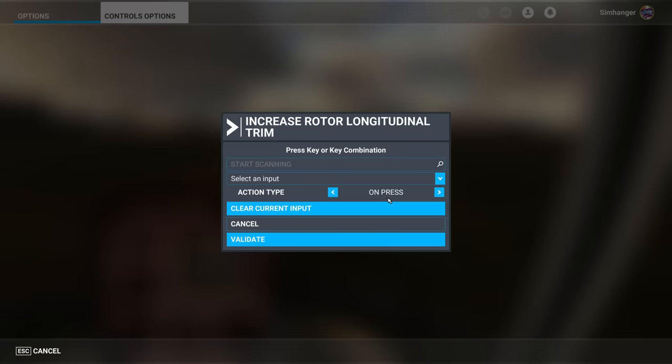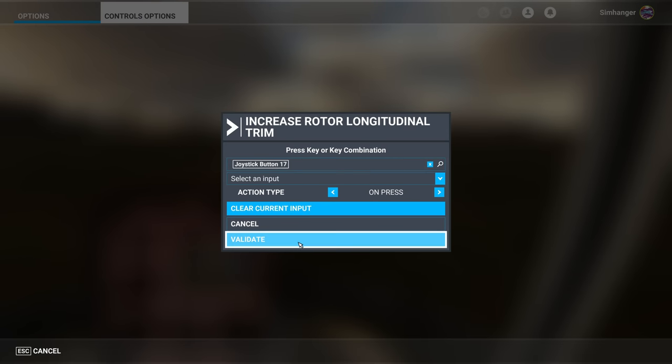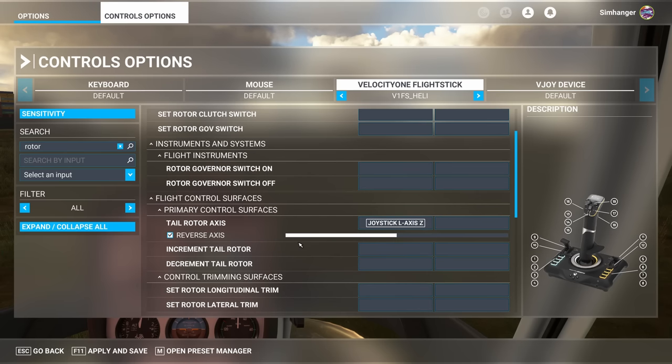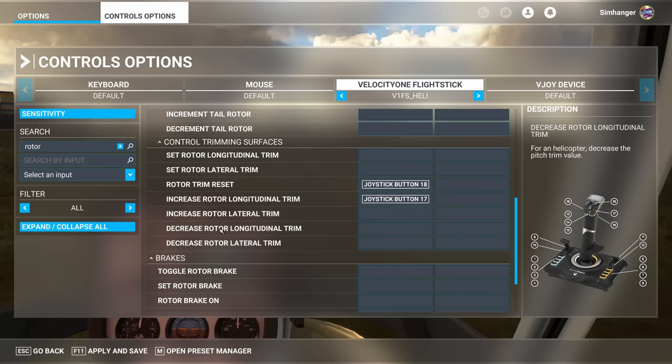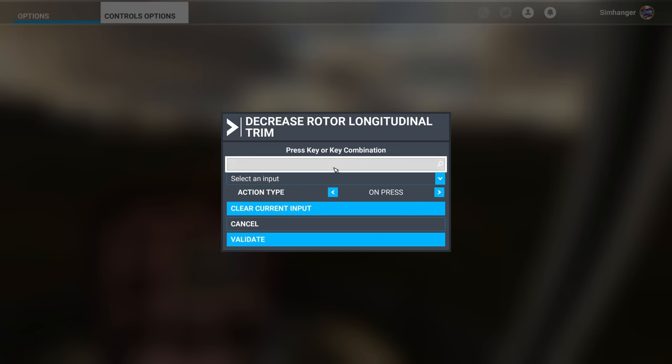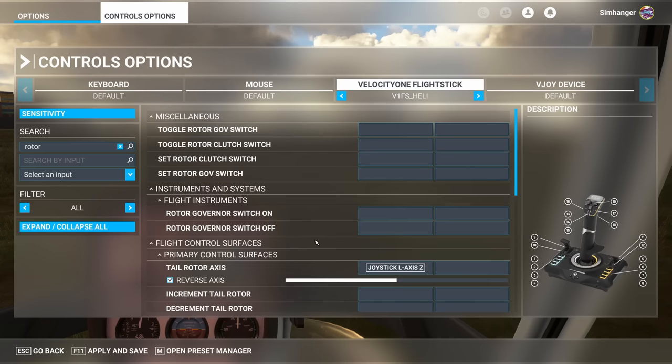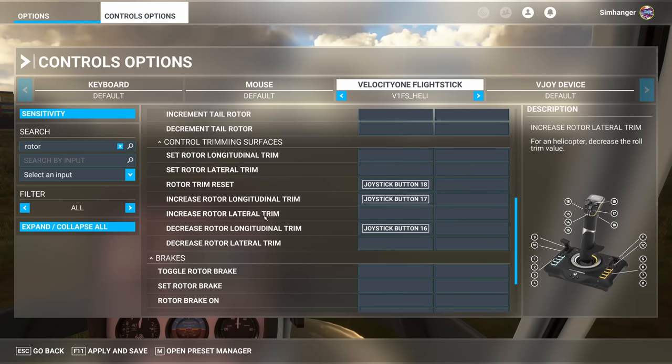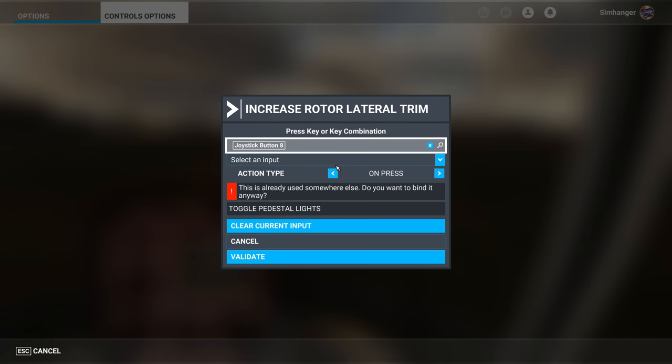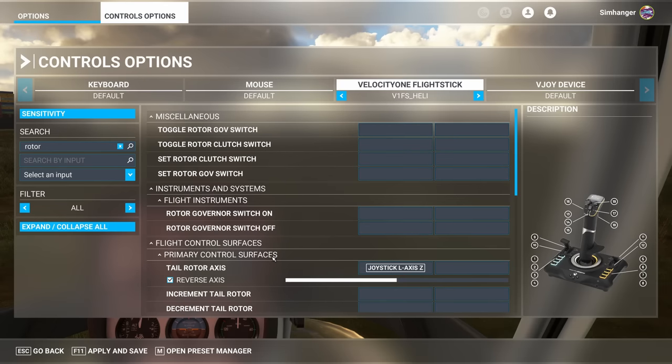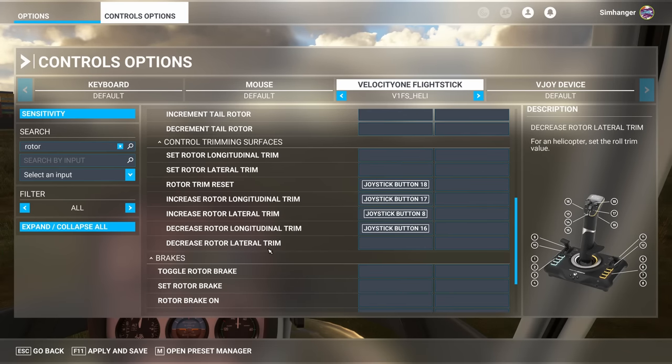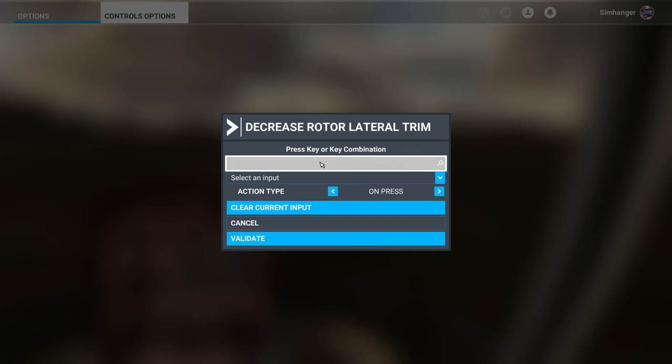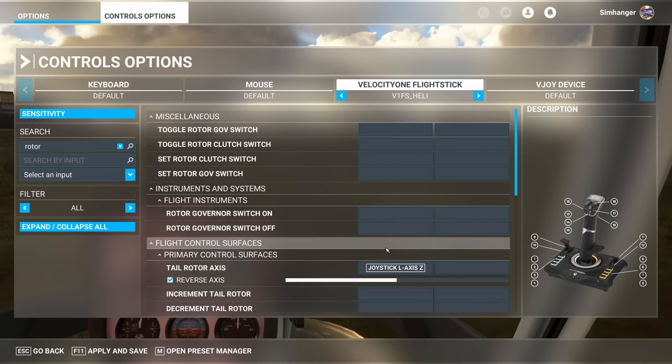I'll start with increase longitudinal trim. Scan. Press the button. And validate. Now for decrease, I'm going to use button 16. Where's it gone now? There it is. Decrease rotor longitudinal trim. Click in the box. Start scanning. Press the button. And validate. Now for the lateral axis for the trims. Again I'm going to start with increase lateral trim. I'm going to use joystick button 8. Okay, I see that's already used. We can change that later. I'm going to accept that and validate. And make a mental note of a change is required later on. And now to decrease the lateral trim, I'm going to choose button number 4. Press that. That one's clear. Validate. Done.